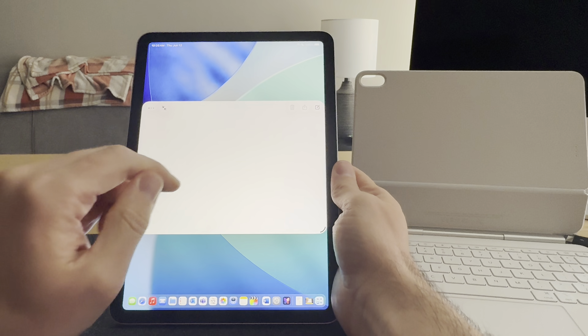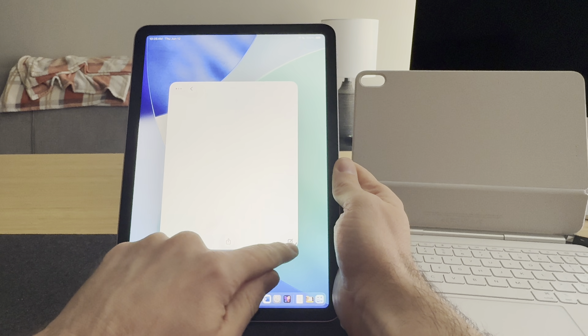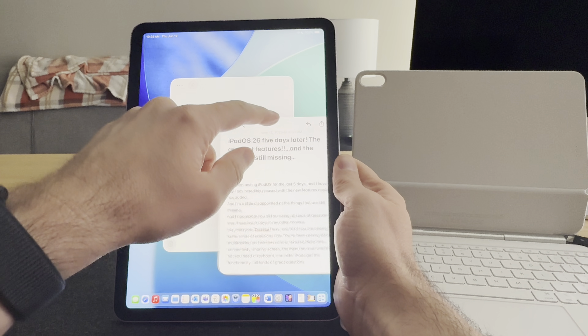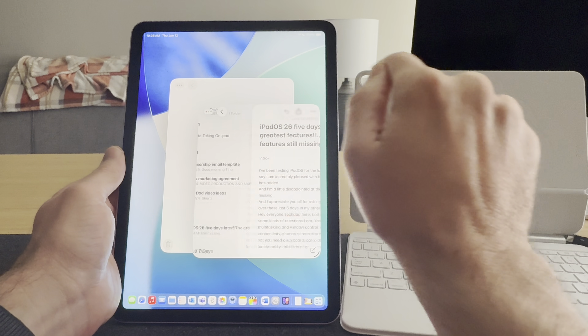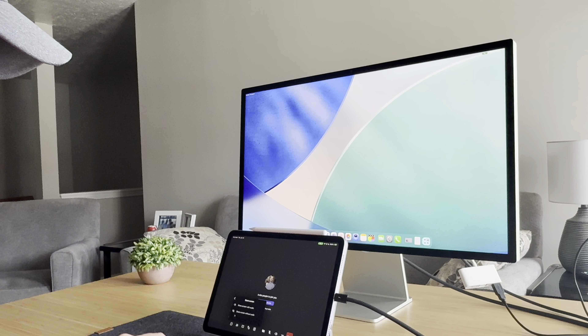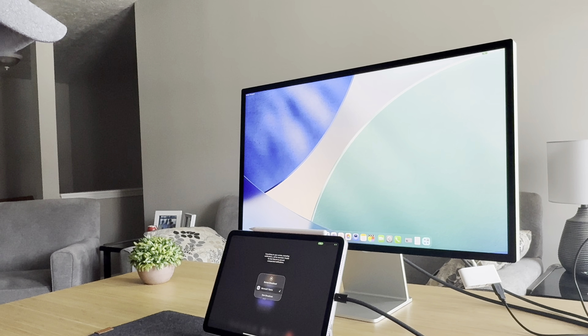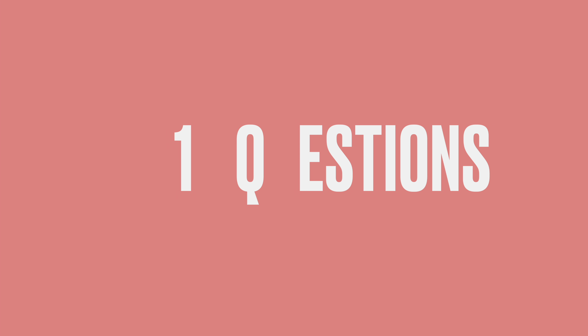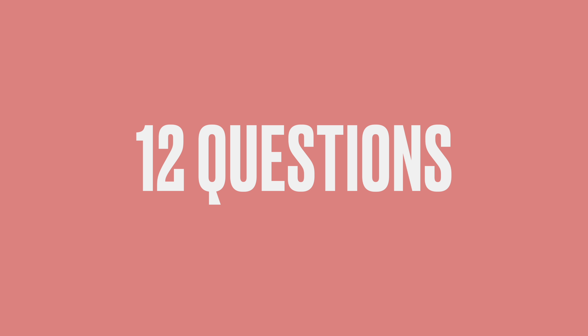Hey everyone, Tech Dad here. All of you have been asking very similar questions that I have wondered myself — about multitasking, file management, external hard drives and how you control those, sharing secondary displays, what iPads are compatible with this new operating system, and whether or not you need a keyboard. In this video, I want to go through a dozen questions that everyone is wondering about and hit those big points.